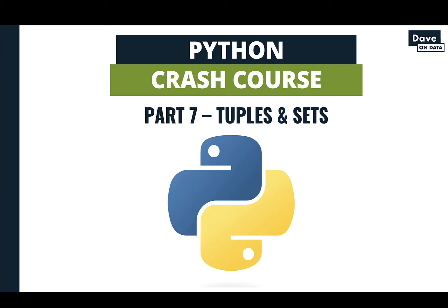Welcome to part 7 of this Data Science tutorial series, a Python crash course. The topic of this video is Python tuples and sets.